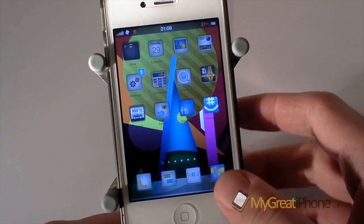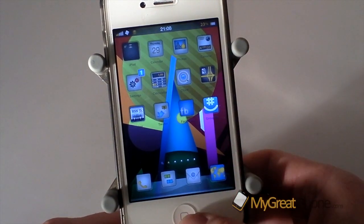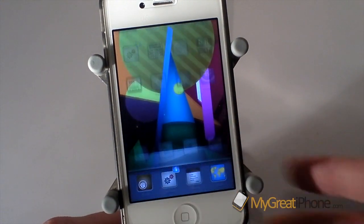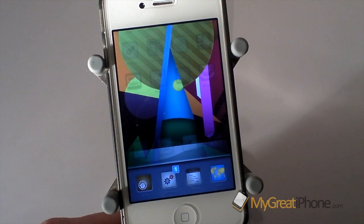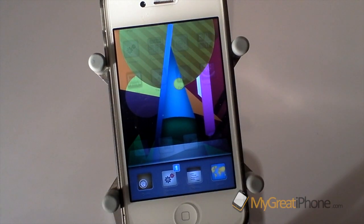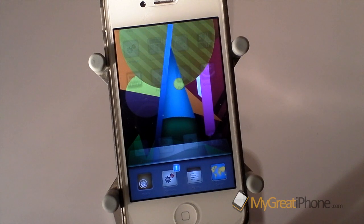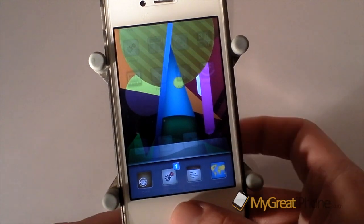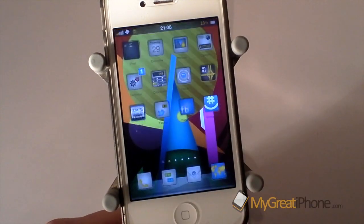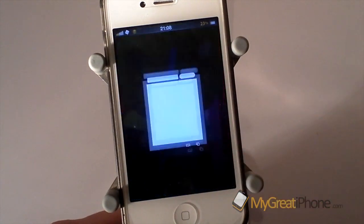So as normal, if I open up the application switcher, no matter whether my phone is in landscape mode or portrait mode, it opens this way, which isn't great if you're using something like Safari in landscape mode. But what this does, it actually makes the orientation correct for the switcher.